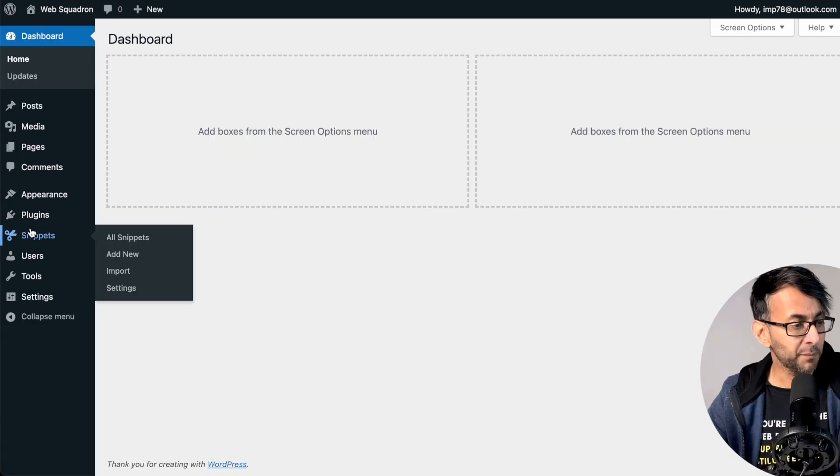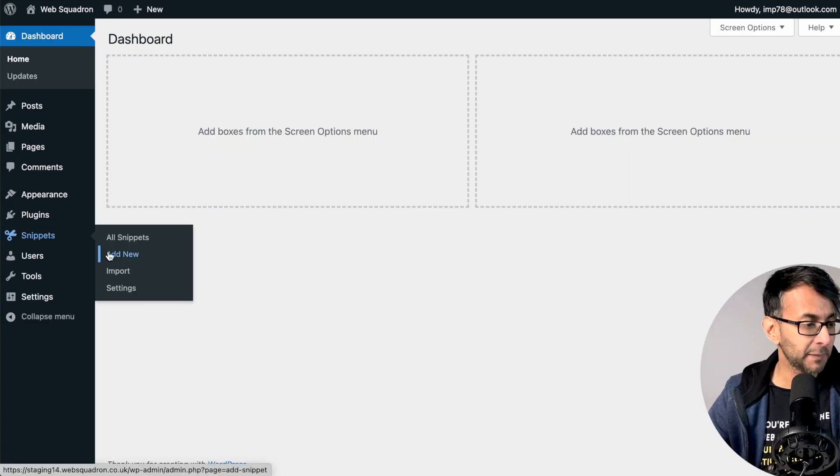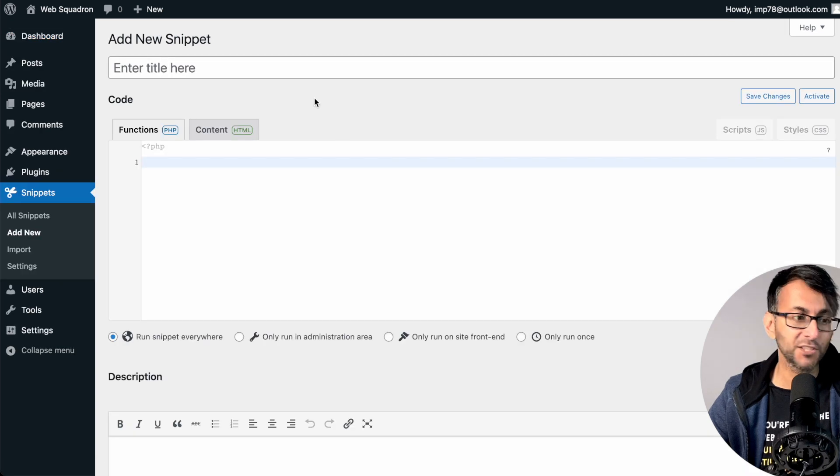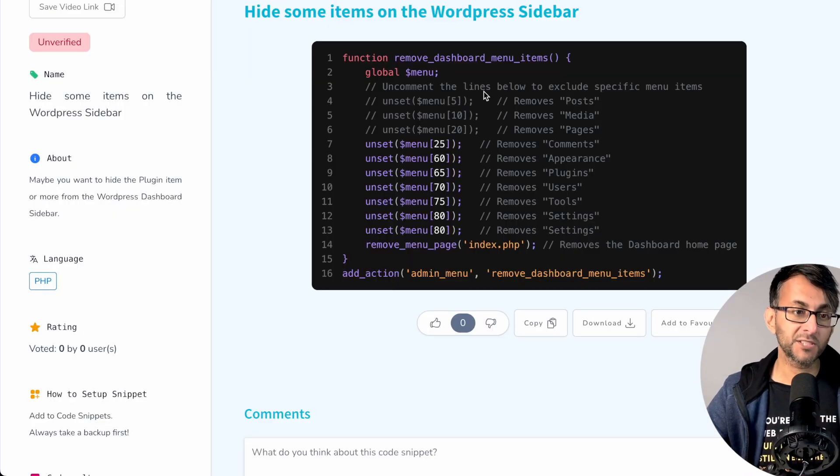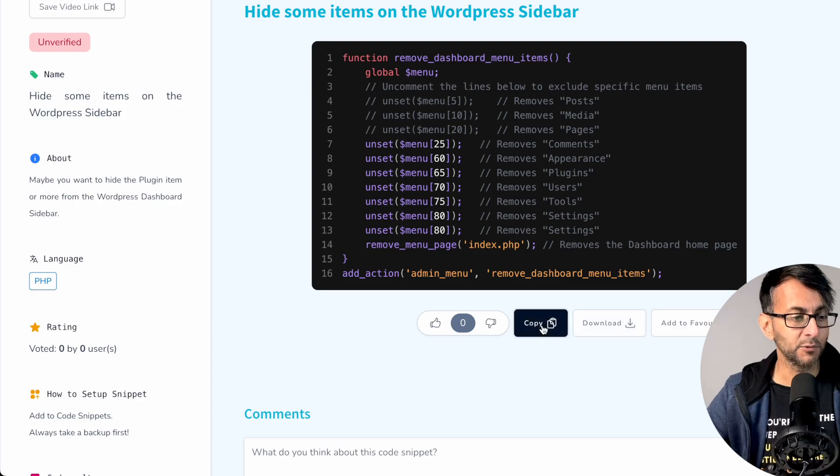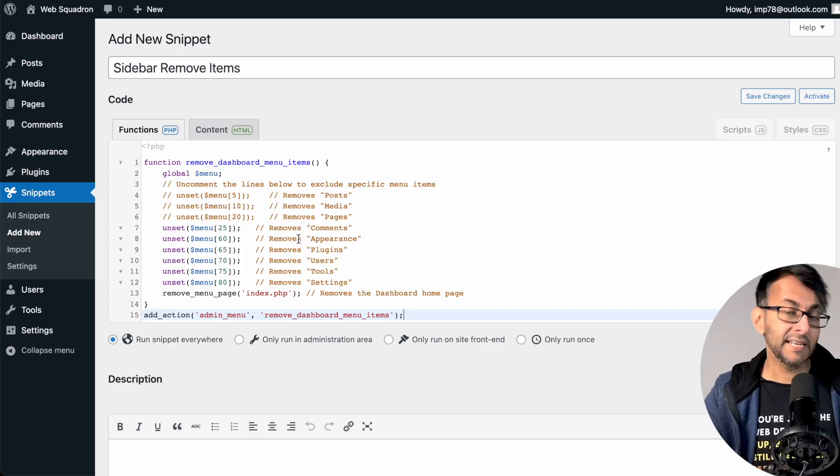Back into WordPress, go over to Snippets, click Add New and give it a title. Then click the link to go over to Code Snippets Cloud and grab this code, paste it in.